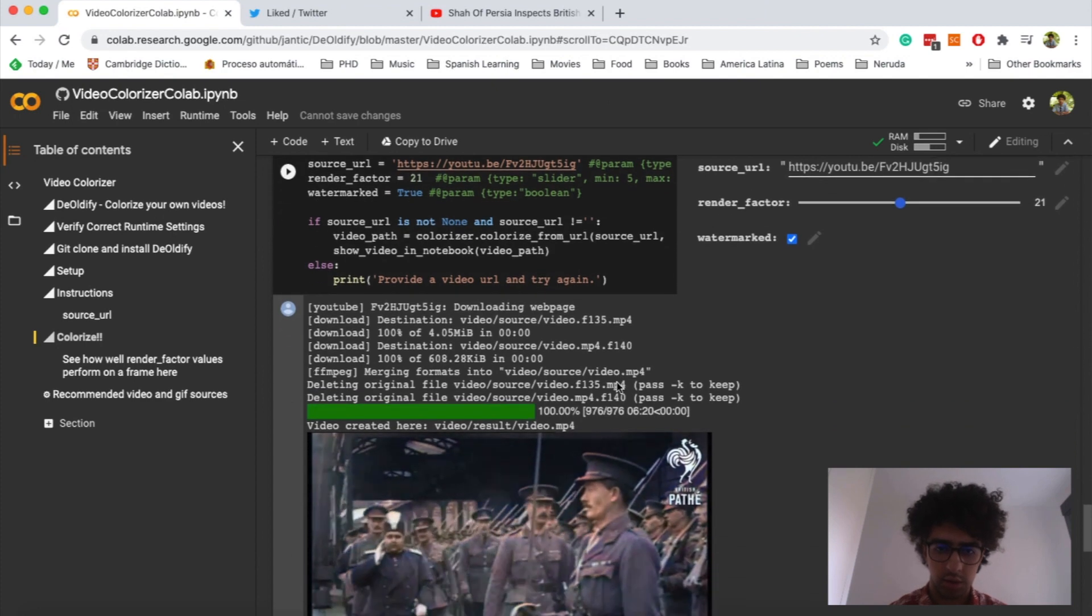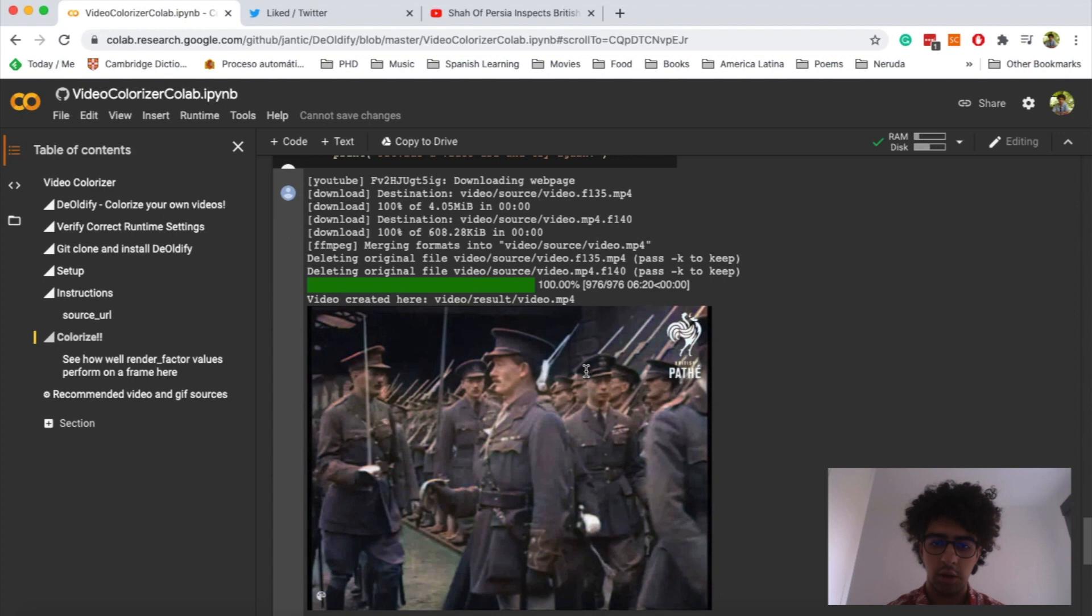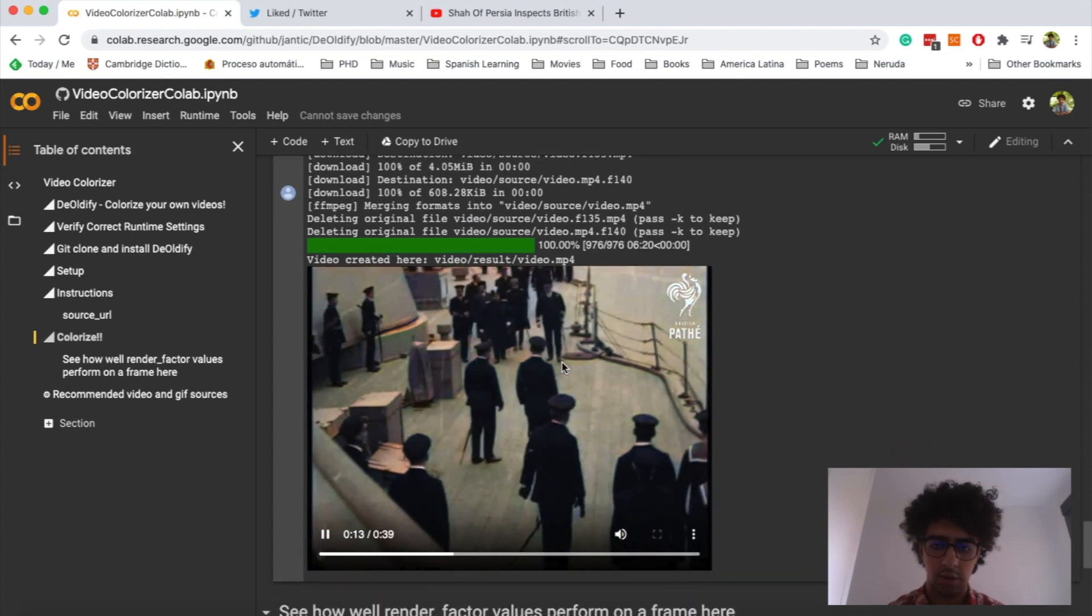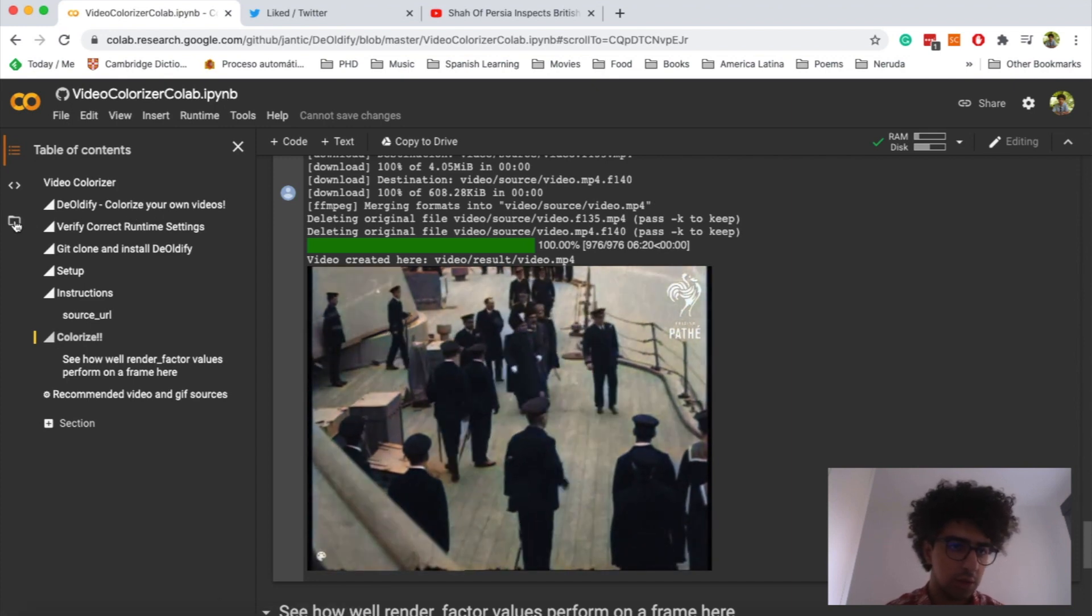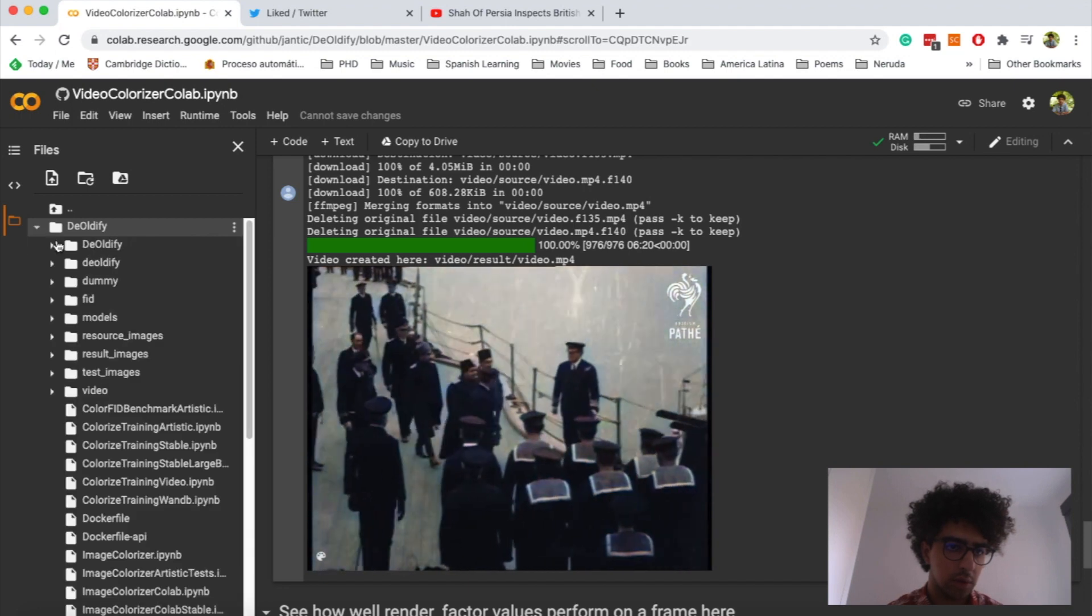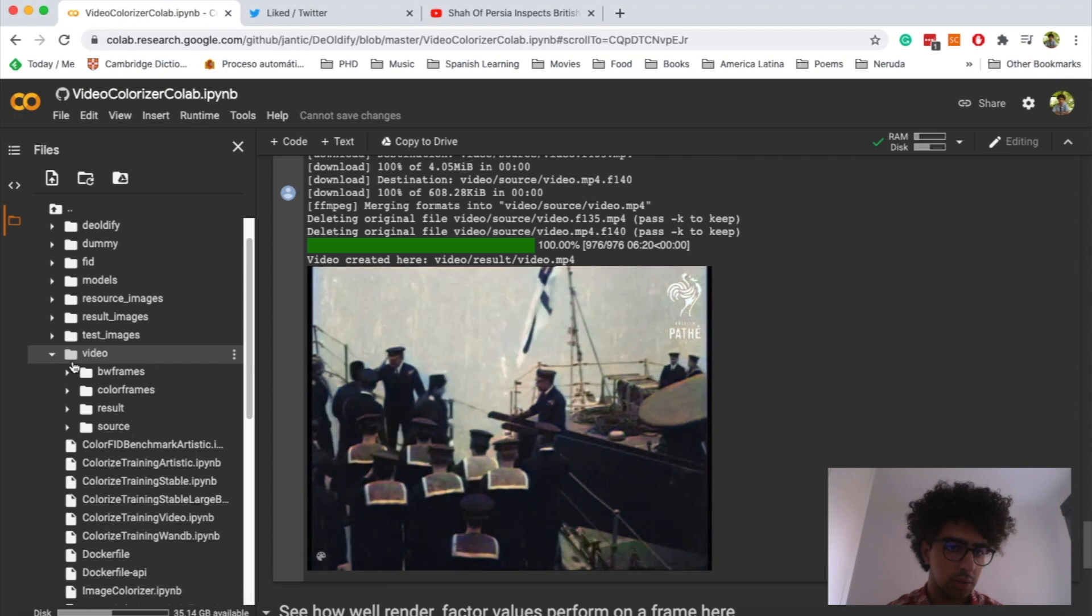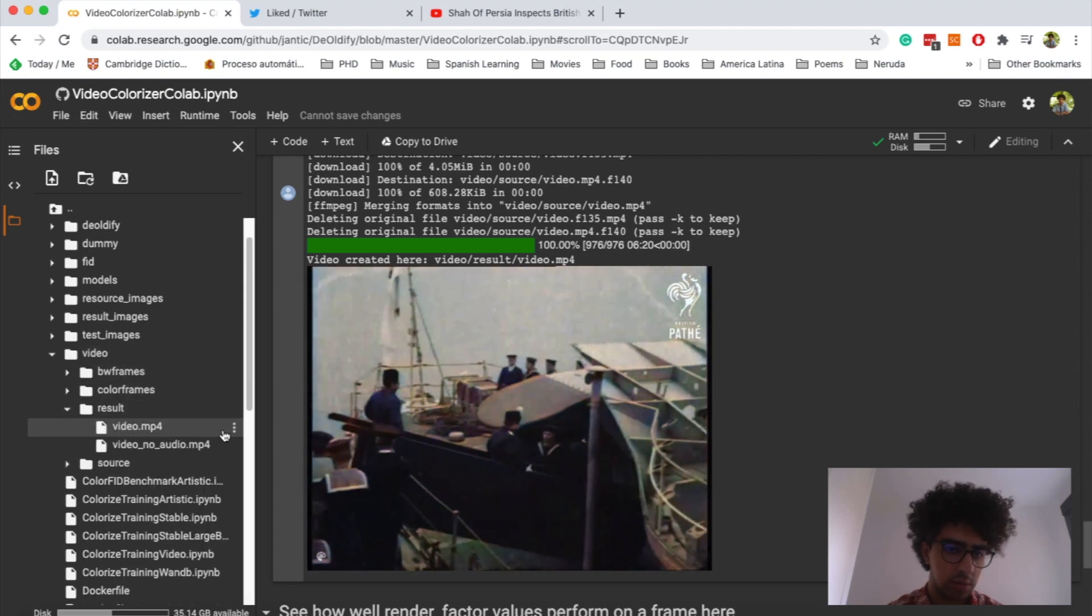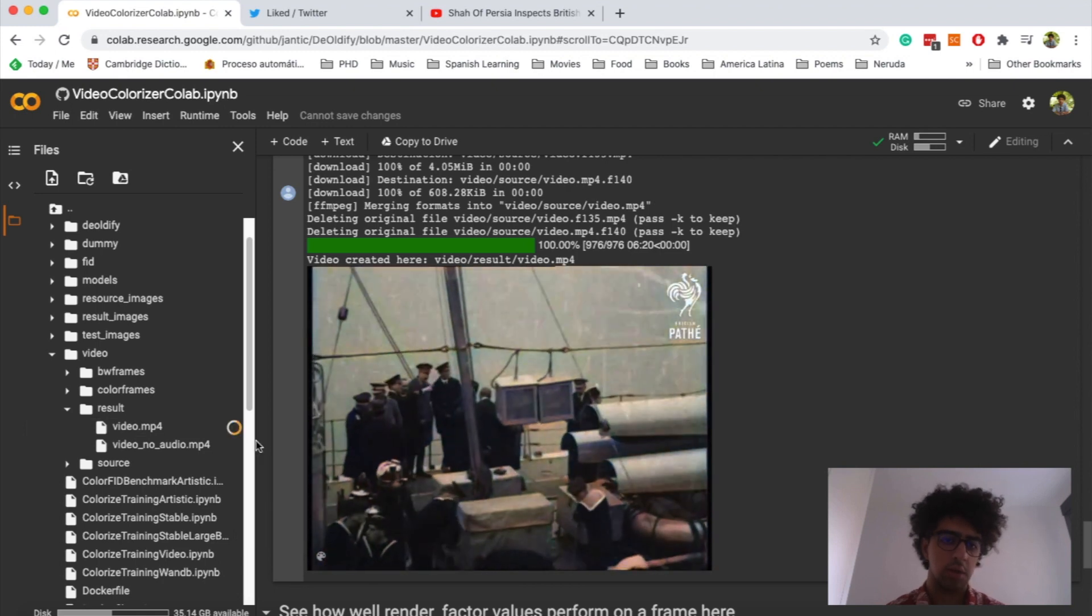Okay, it took about 6 minutes to colorize the video. And here you can see the results. If you'd like to download it, you have to click here on this folder icon and then open it down here in the video result. And you can click on these three dots and then download it.